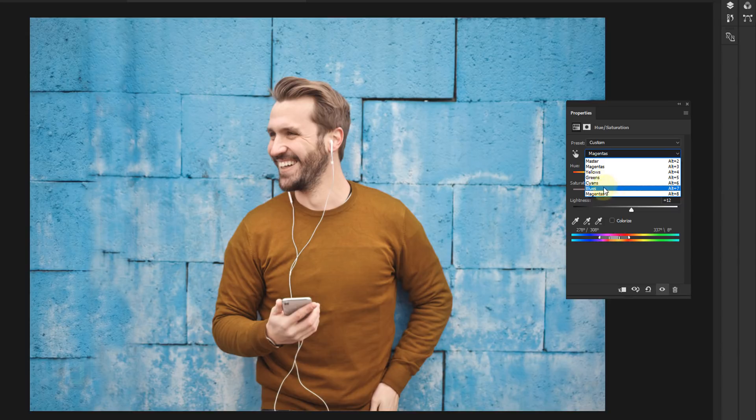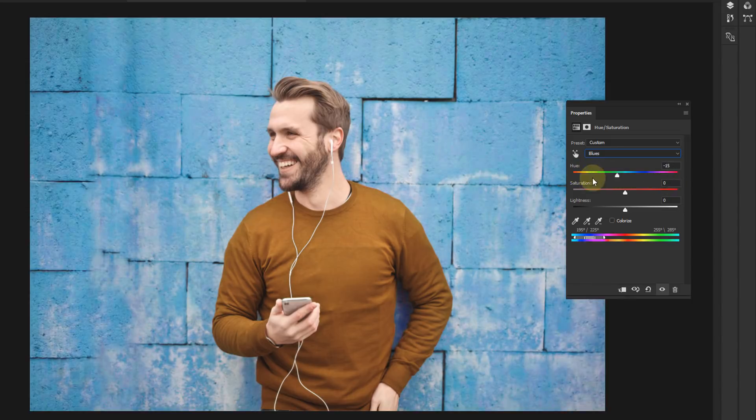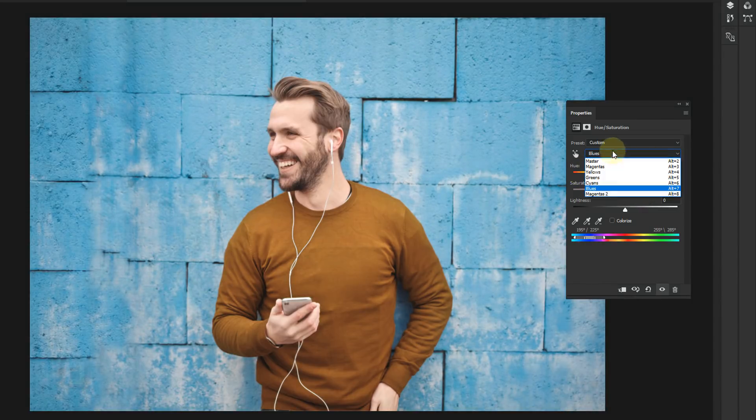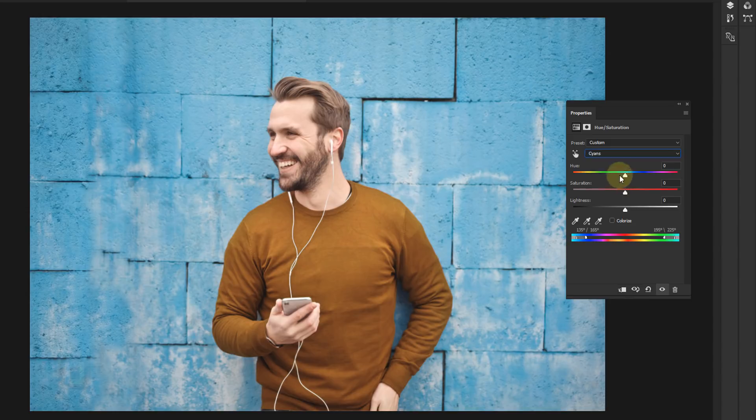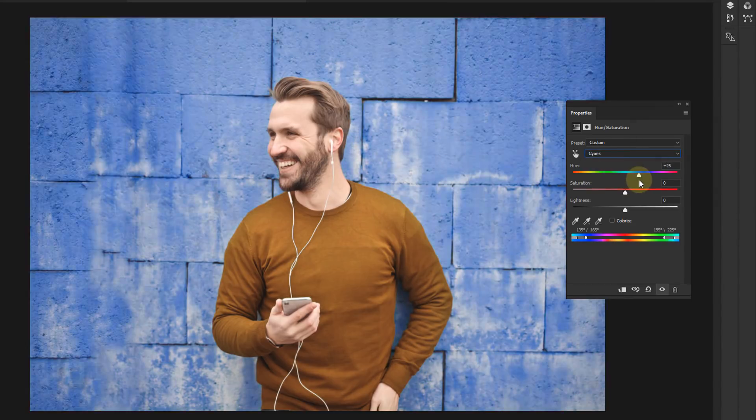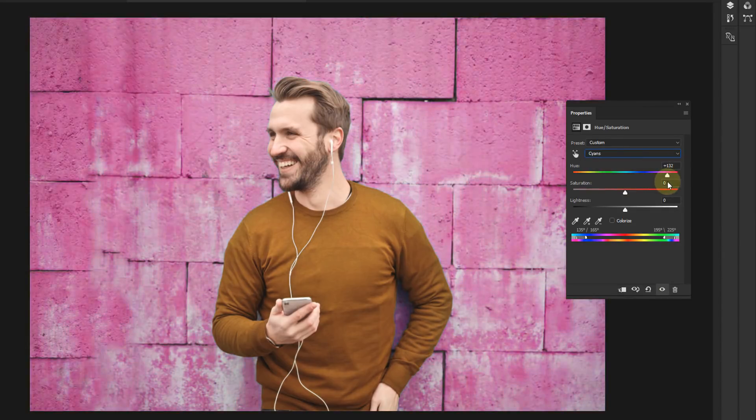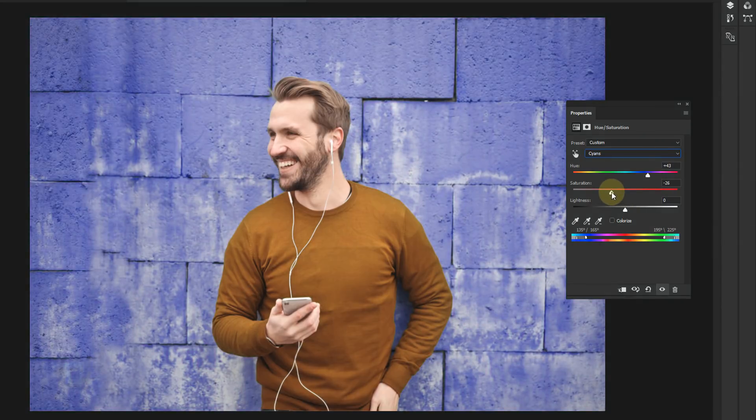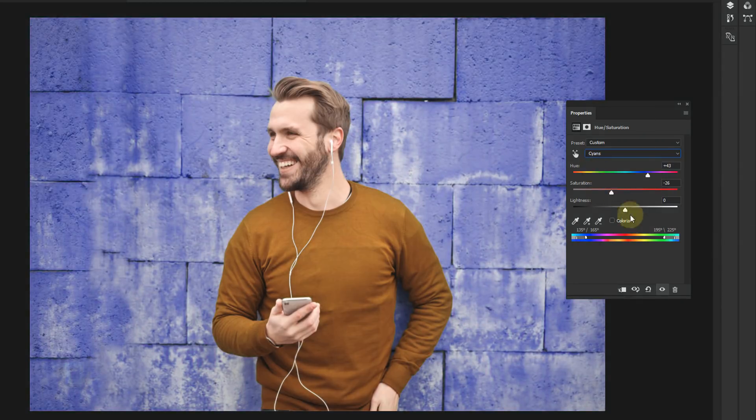For example if I directly go to my blues and I change it, it's not gonna look that effective. But instead I go to my cyans and then change it, as you can see the changes are a lot more noticeable. So here we can change it to something like this. This blue looks good, then decrease the saturation so it blends in real nice.